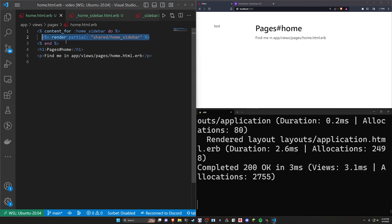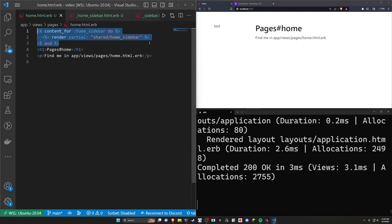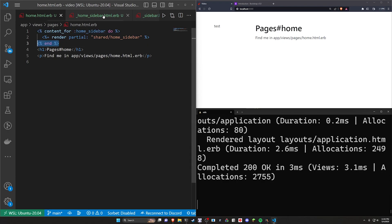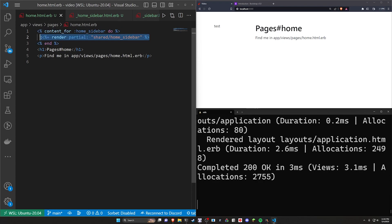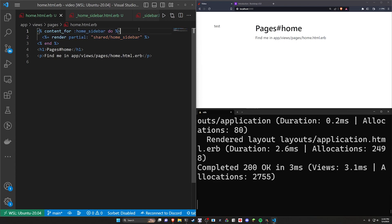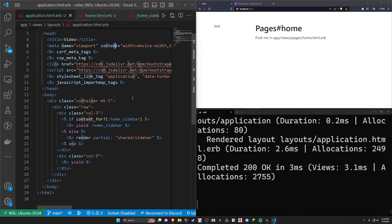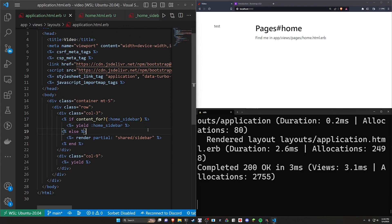This allows you to create multiple of these where it's largely just dependent on the page that you're rendering. Now, why would you want something like this as opposed to just having a custom partial that you render at the top of each of these pages? Of course, you can abstract this out. But the thing that you're kind of missing there is the ability to yield depending on the page that you're on.